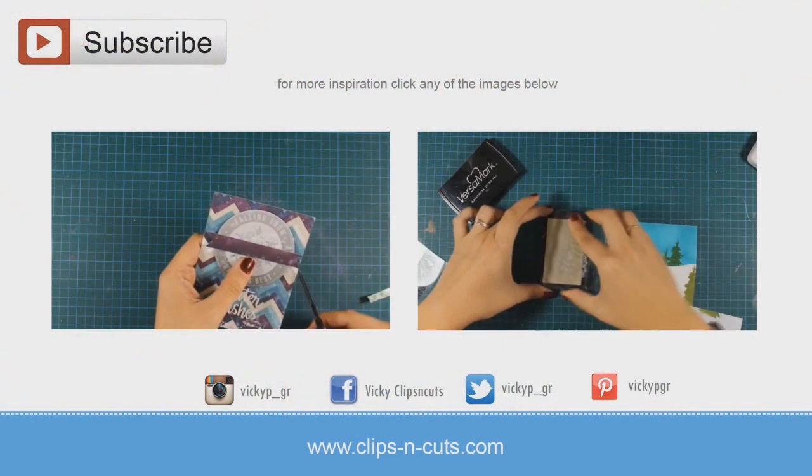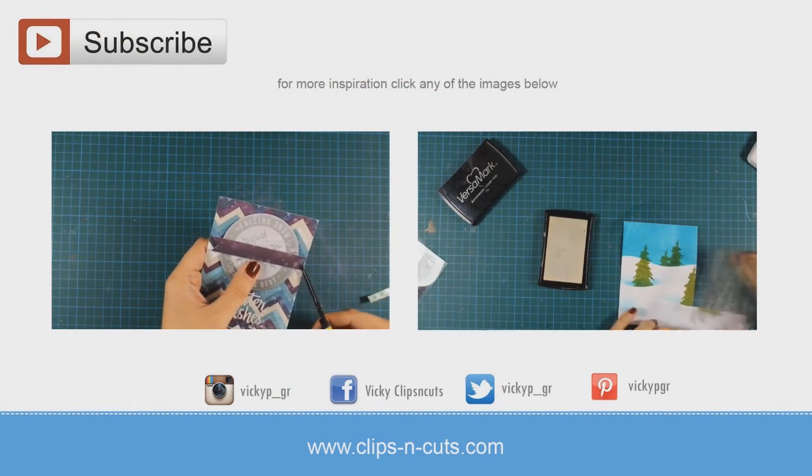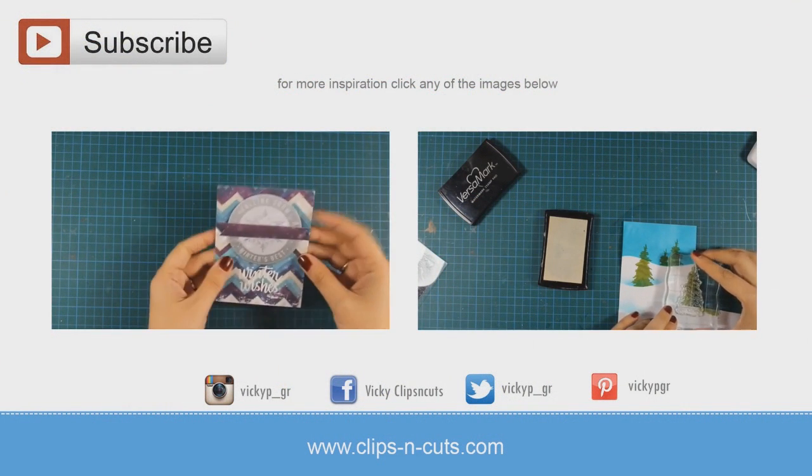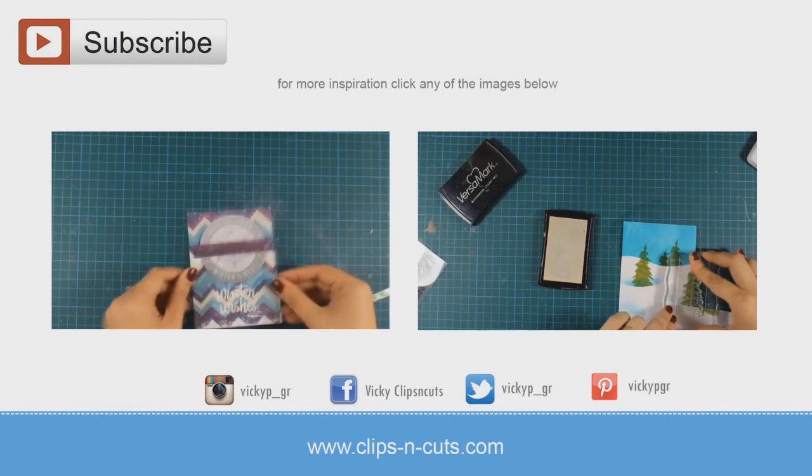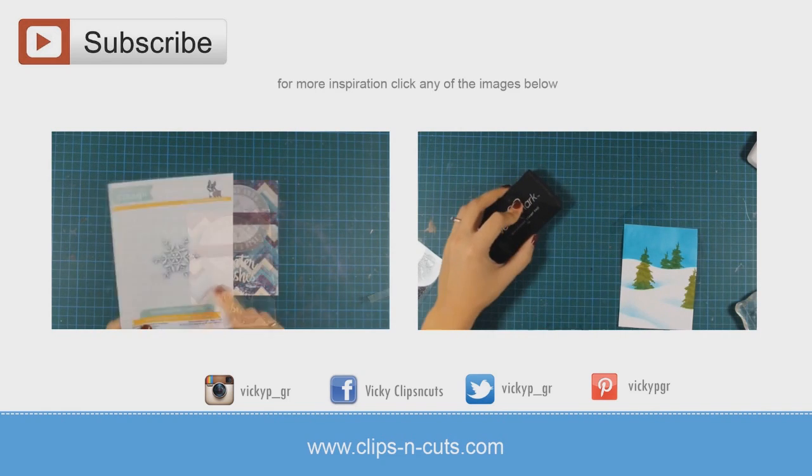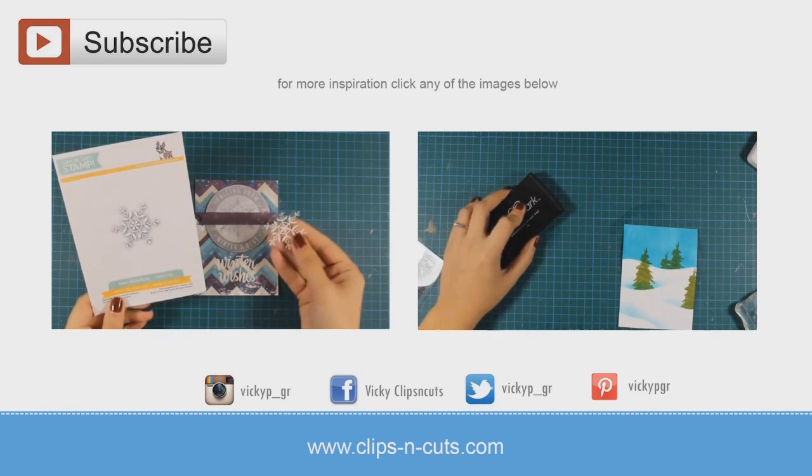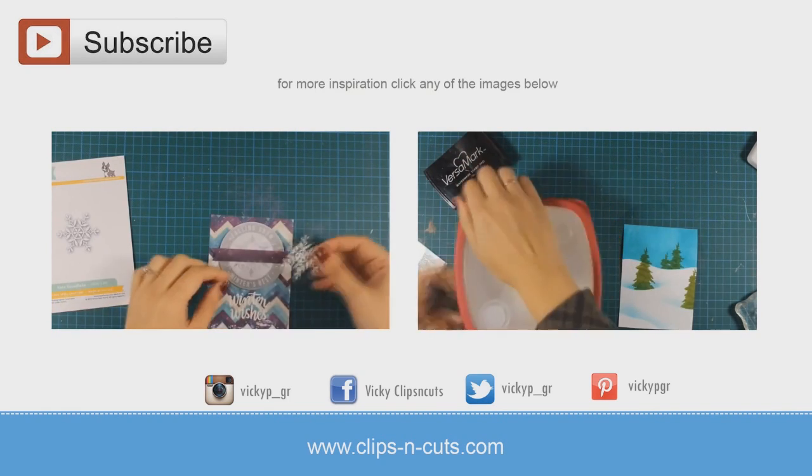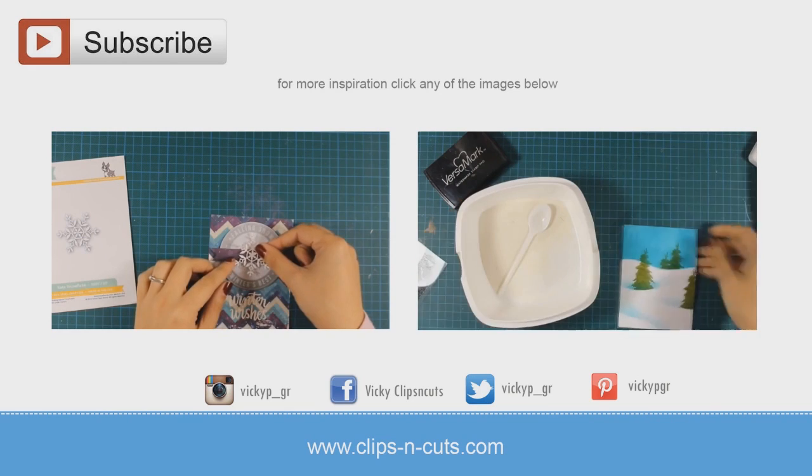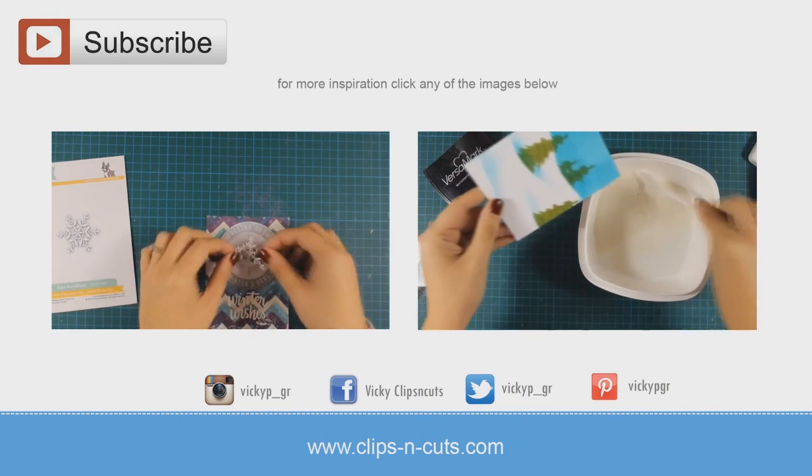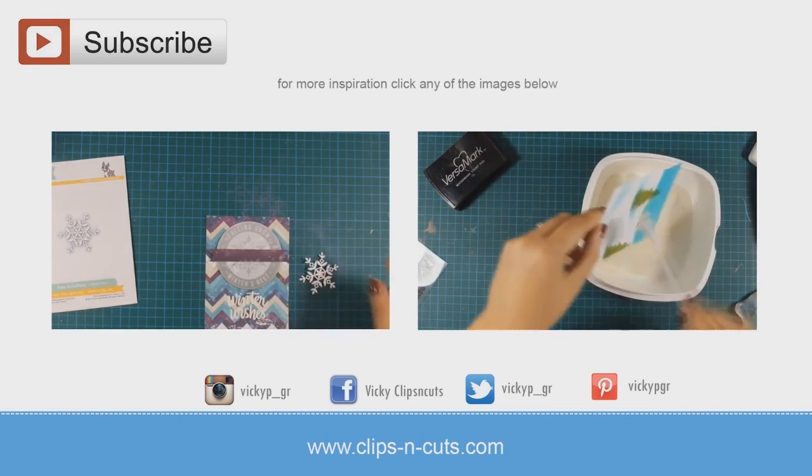Here are two more videos of me creating winter cards to inspire you. You can click on any of the videos or if you are watching from a mobile device then you can find links to both those videos just below in the description area. Thank you all for watching!